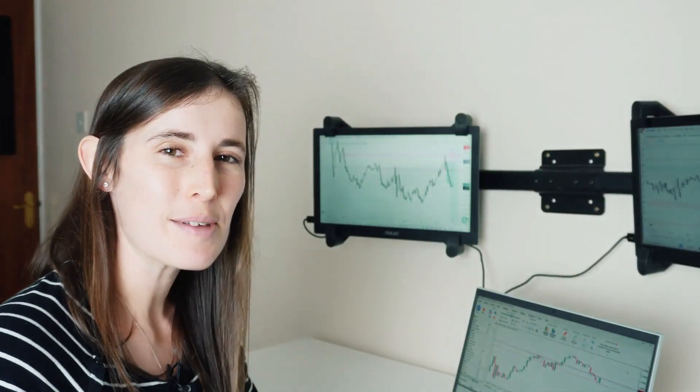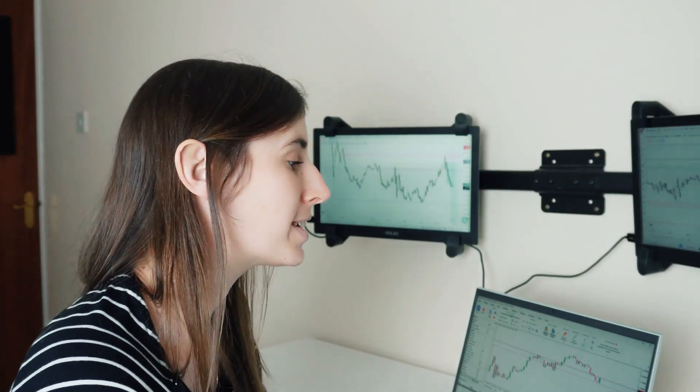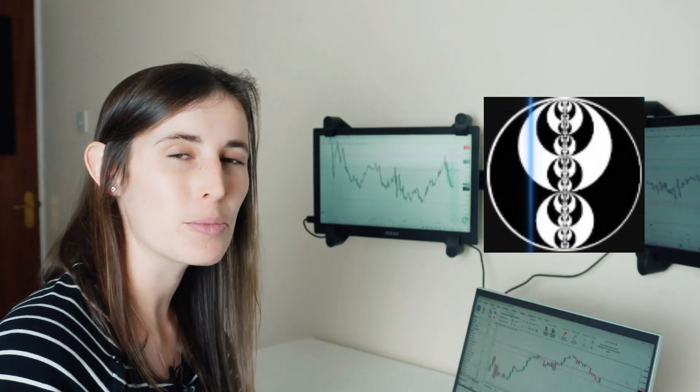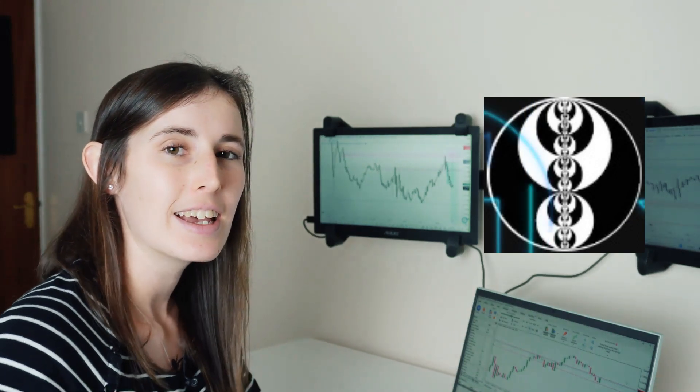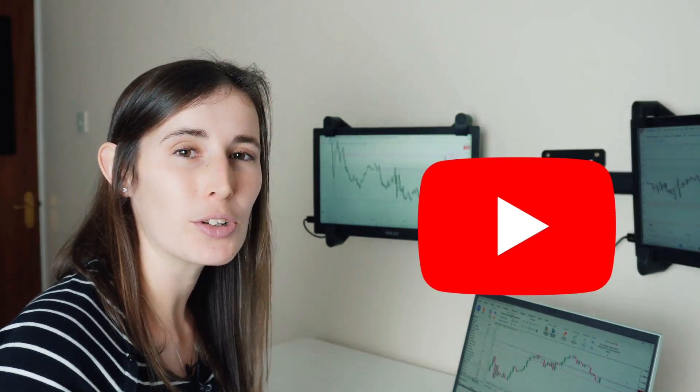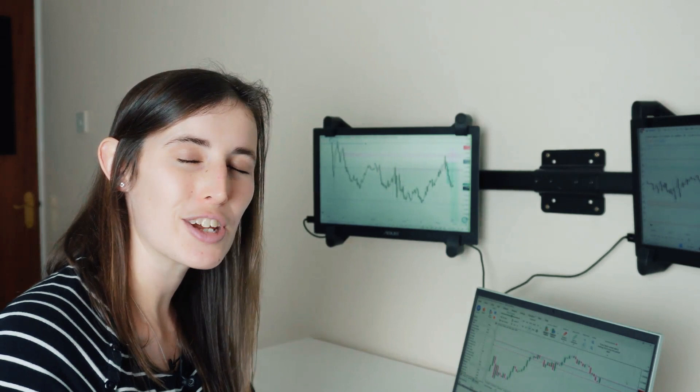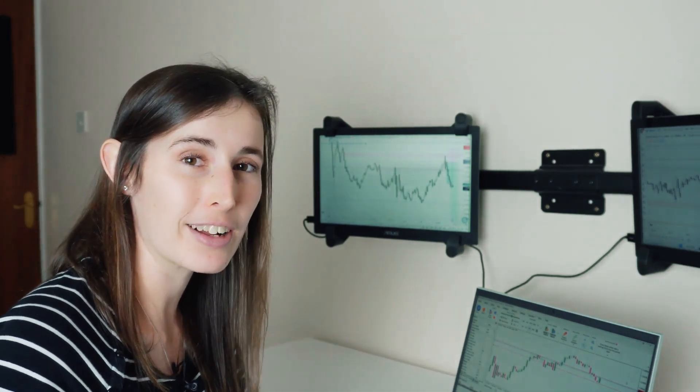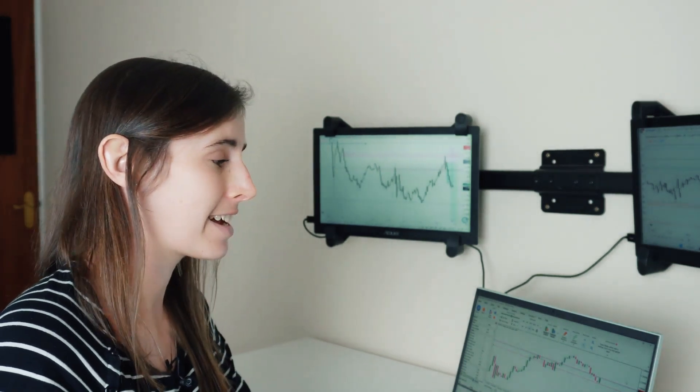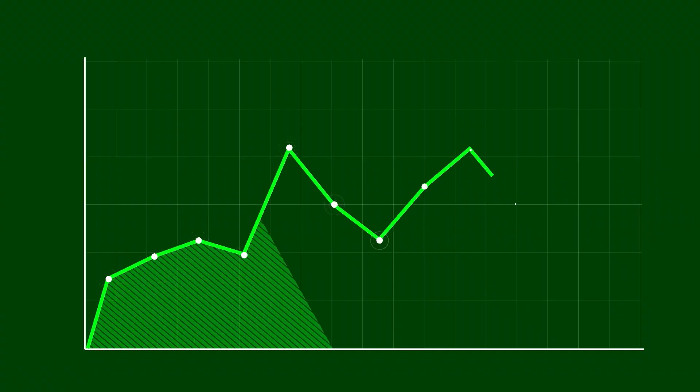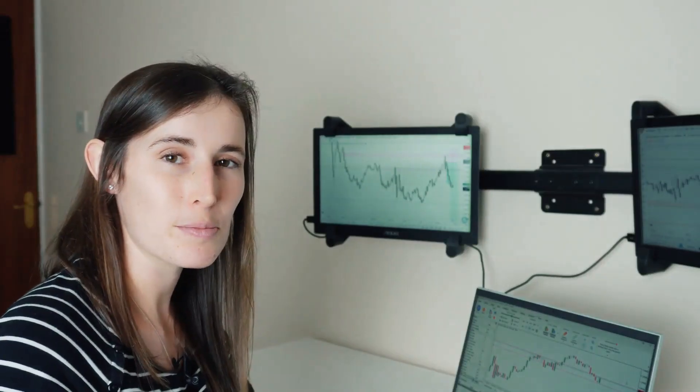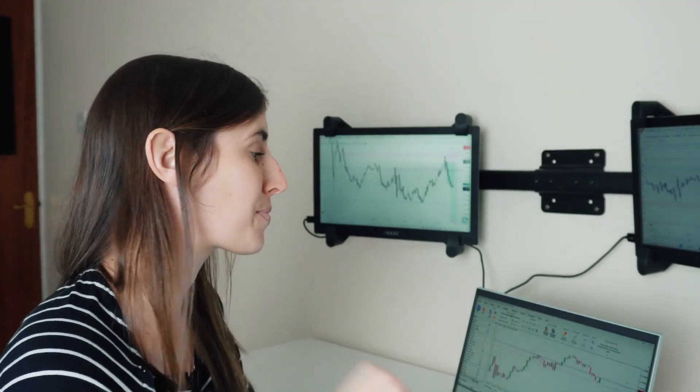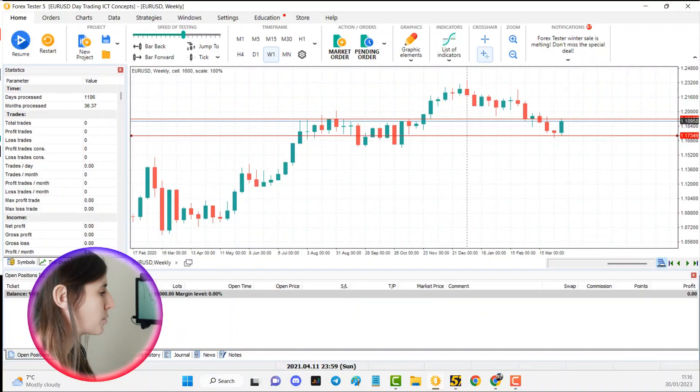Now again these concepts that I am sharing with you are taken from the mentorship that I'm currently doing with ICT. It's a free mentorship, it's available on YouTube so if you want to have a go for yourself check out the Inner Circle Trader's YouTube channel. Lots of fantastic content and I've seen such a dramatic improvement in my trading since I've started this program so I'm really excited about it and I am enjoying this learning journey with him.